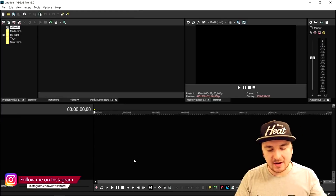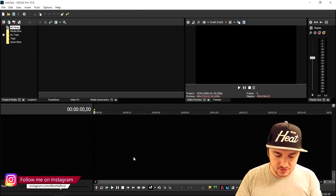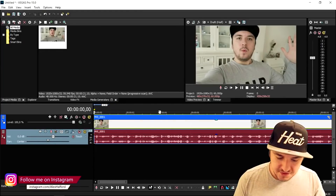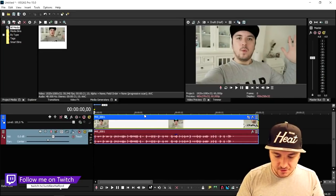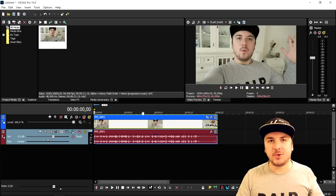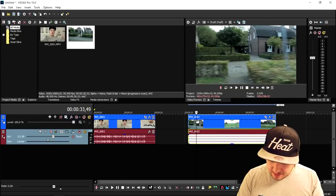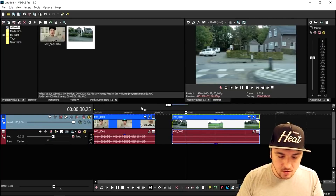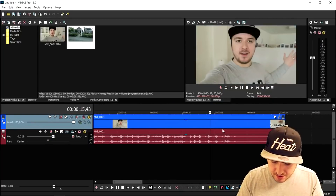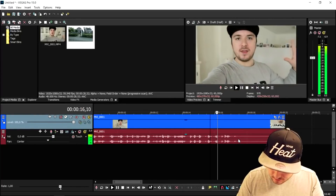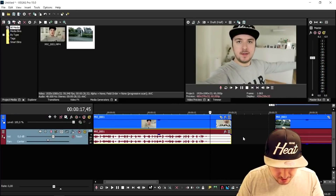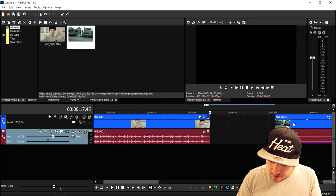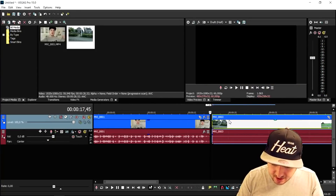I'm gonna drag in my first intro clip — this is just the intro of the video. Then we're gonna drag in the second clip, which is the clip in the car as you can see. I'm gonna go right to the end of the video, cut it right here, press S, delete it, then put both clips onto each other.